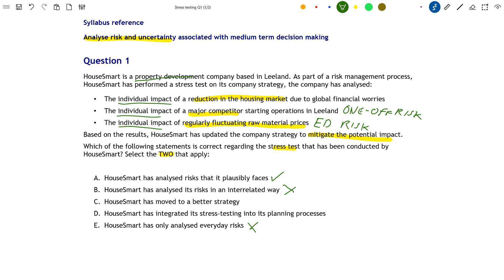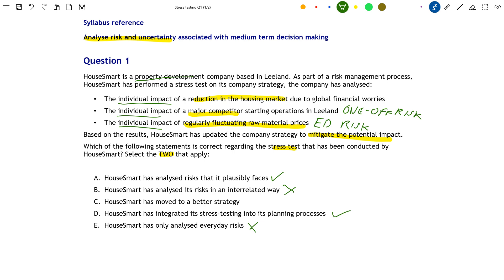There was an important detail at the end of the question: House Smart has updated the company's strategy to mitigate the potential impact of these risks. Option D — that House Smart has integrated its stress testing into its planning processes — is therefore correct, because they have taken the results of the stress test and used them to positively affect the plan. That is also a correct answer.